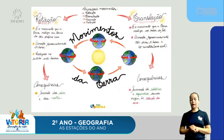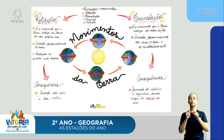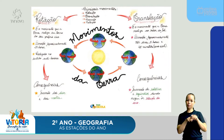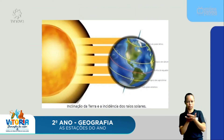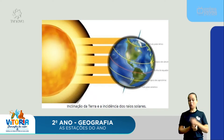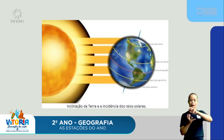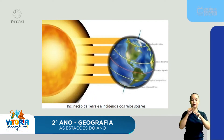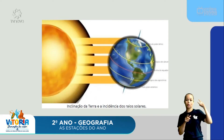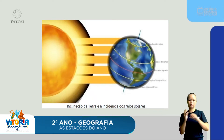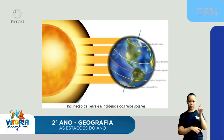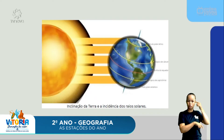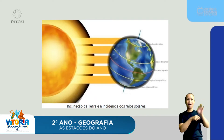A Terra é inclinada — um lado dela fica recebendo raios solares enquanto o outro não recebe, enquanto ela está girando. Por isso, quando é dia aqui no Brasil, lá do outro lado do mundo, no Japão por exemplo, está de noite. Se aqui é dia, lá é noite.